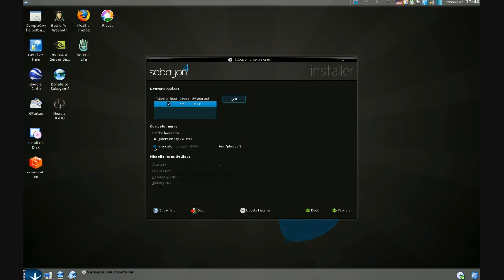You can also give your computer a name by clicking manually and typing it in here if you don't want the host name set automatically via DHCP.